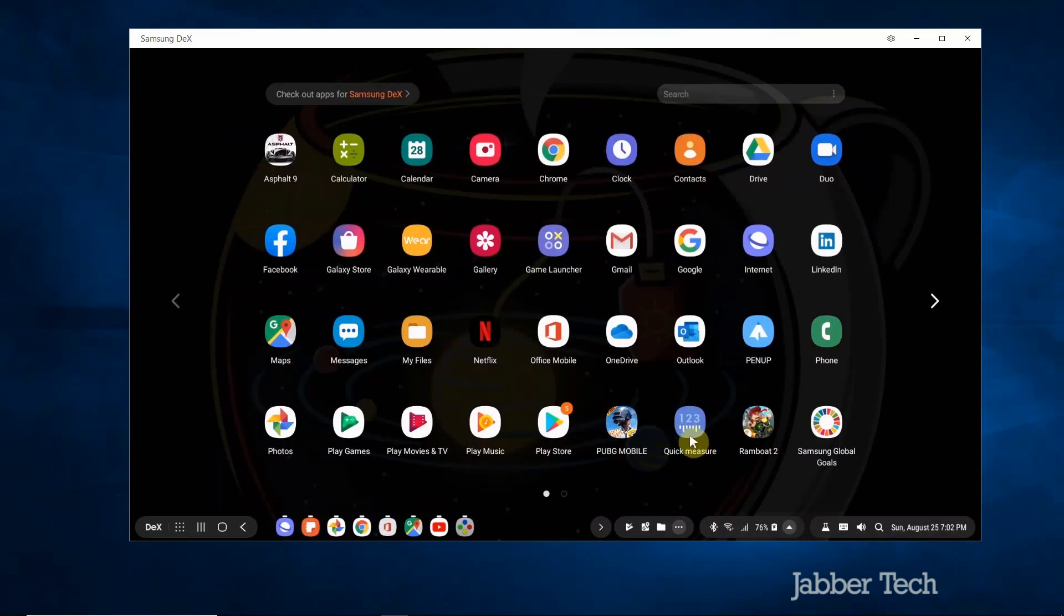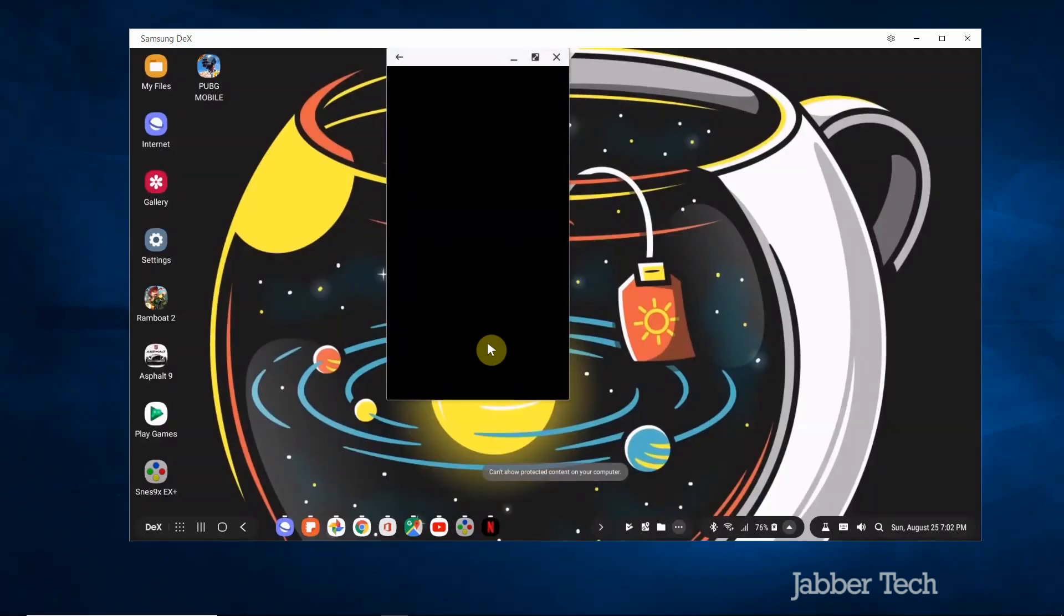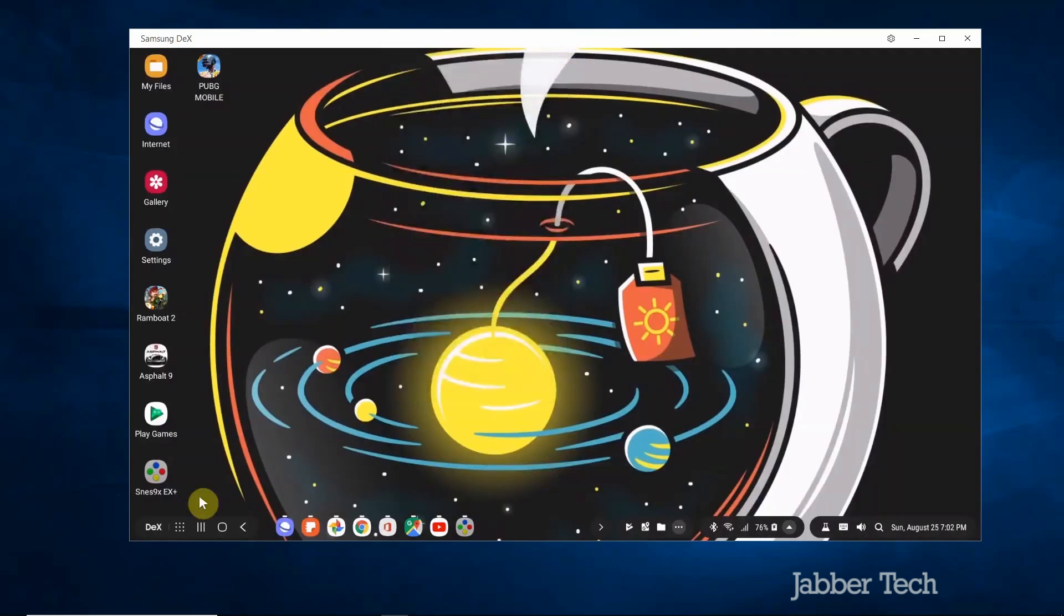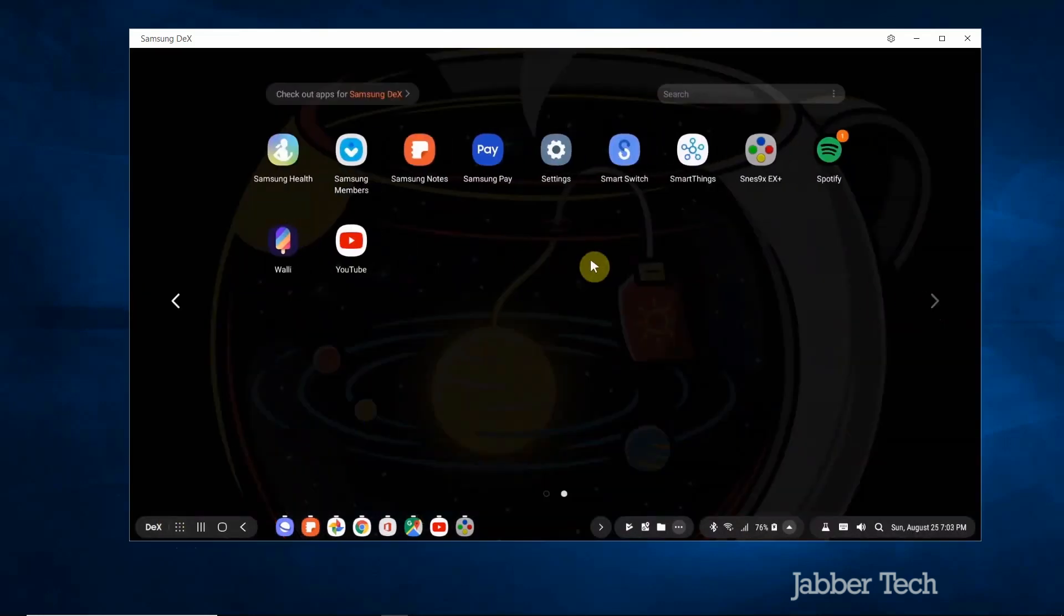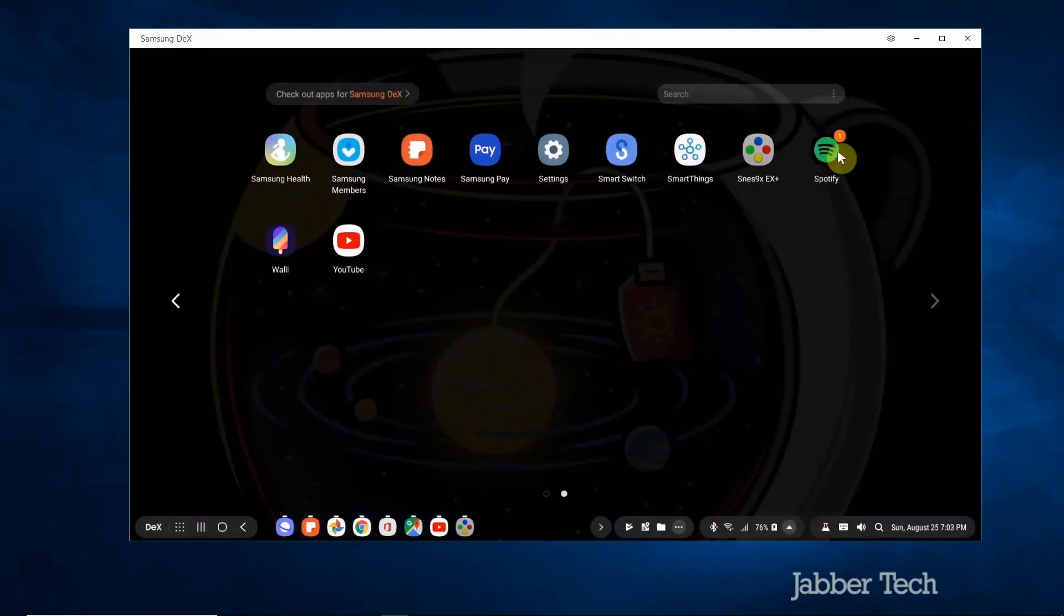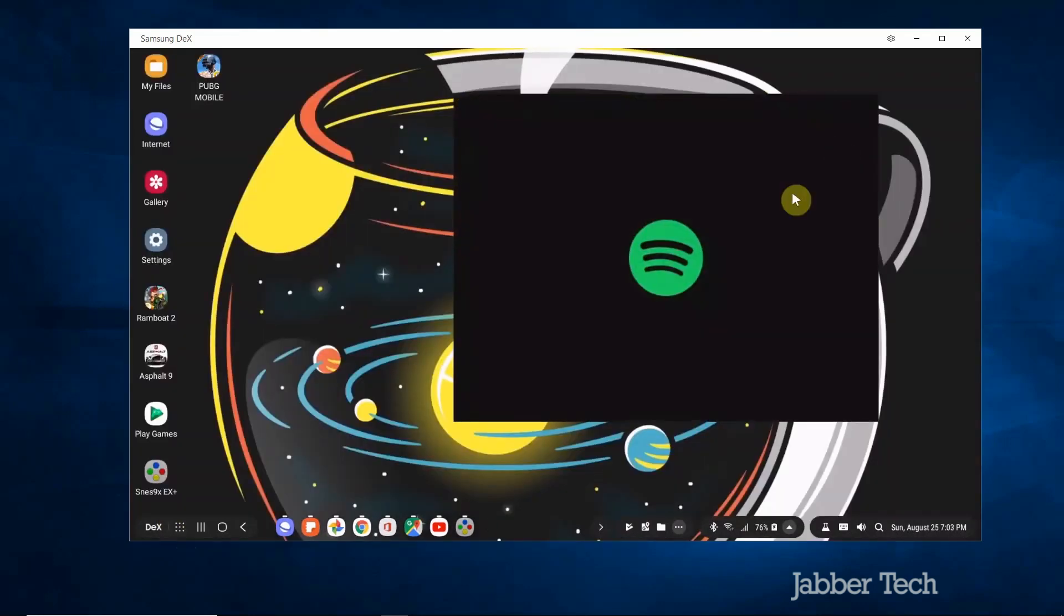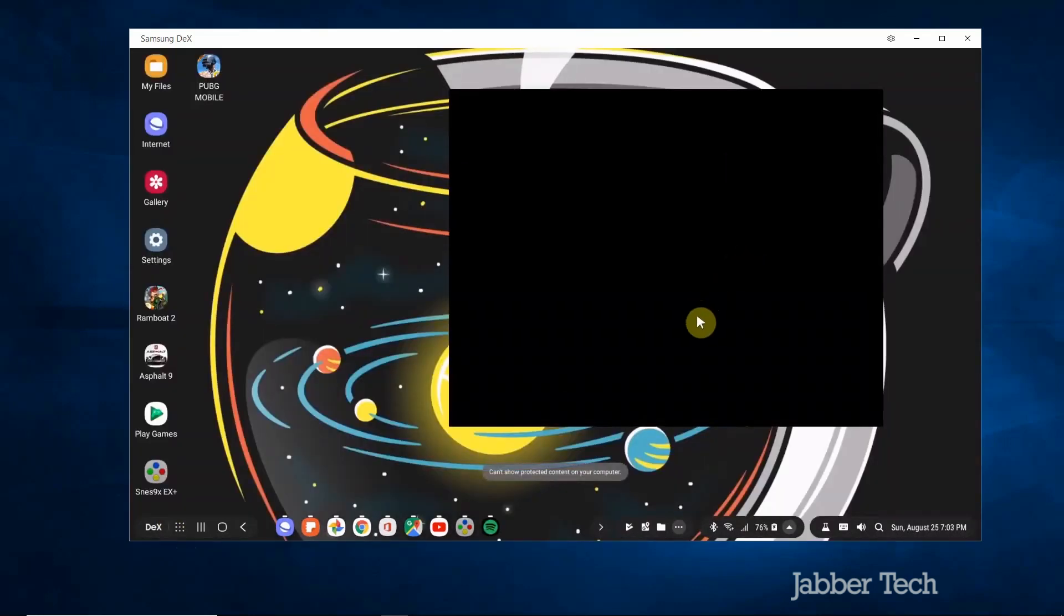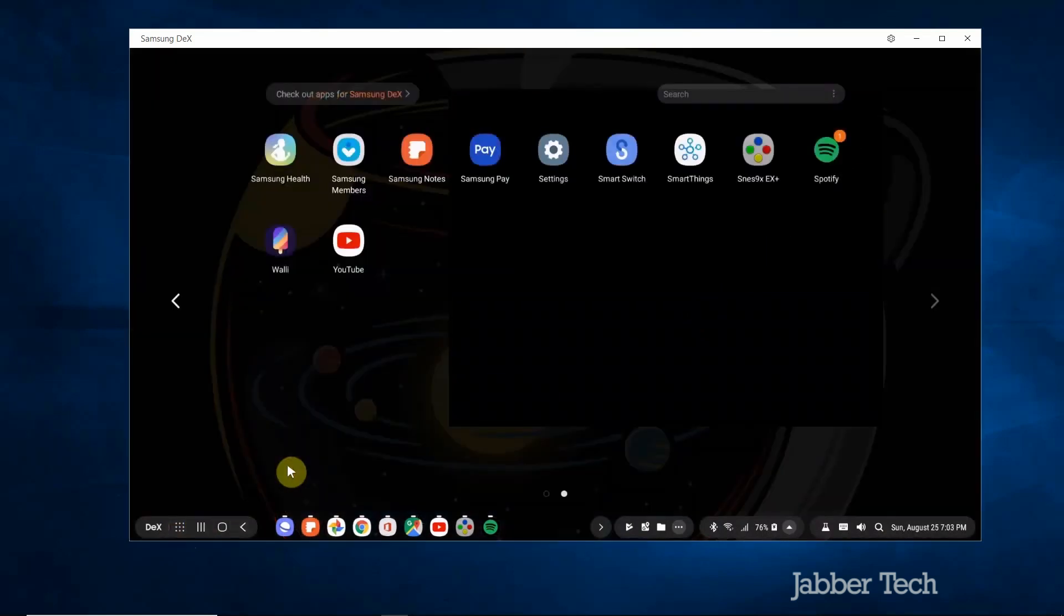Here's all your apps so you can see all the apps that are on your phone. Just keep in mind not every app is DeX compatible. For example things that have copyright issues like Netflix will just be blank. Same goes for Spotify, for whatever reason you're not able to open up Spotify. So if I go over here and open up Spotify it's gonna tell me the same thing. Can't show protected content so that's just one downside that I see.